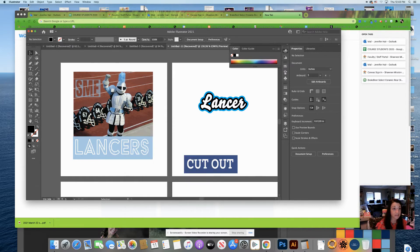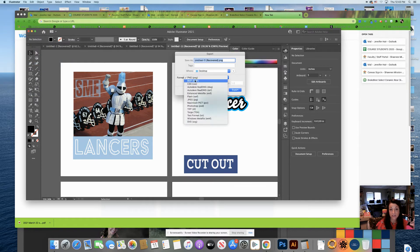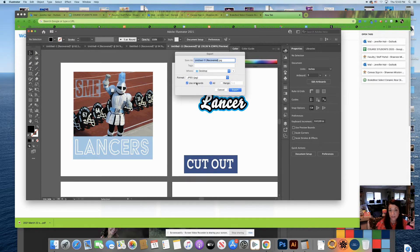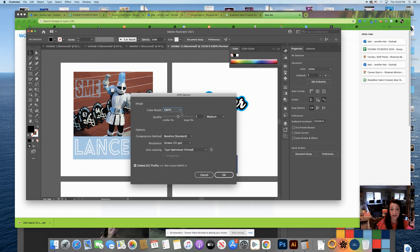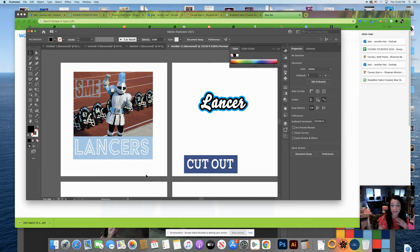You could go back to File > Export > Export As and then also choose JPEG if you wish. Use Artboards — same process. Name it 'text effects Illustrator', make sure you know where it's going, and click Export. It is fine to use CMYK. Since we're on the web, we want to use either medium or low quality. Screen is just fine, so I'll click OK. Now I have all five images saved to my desktop as different image files.